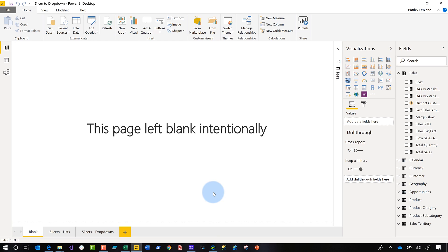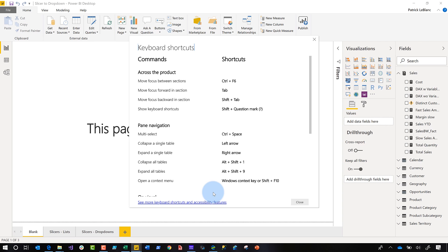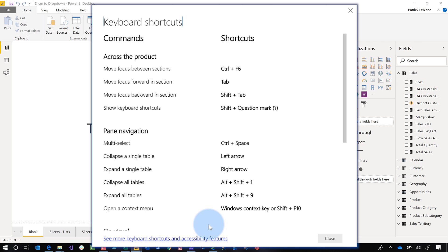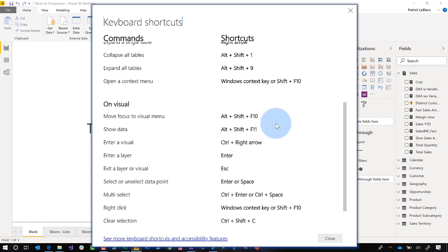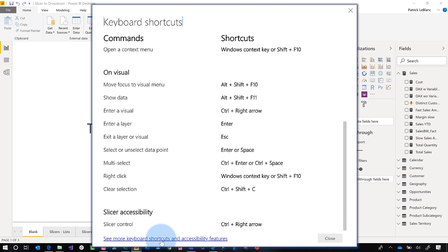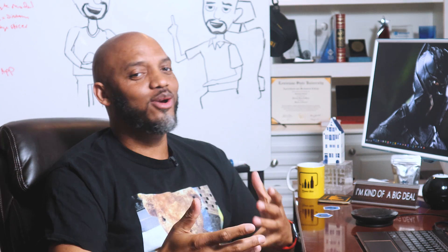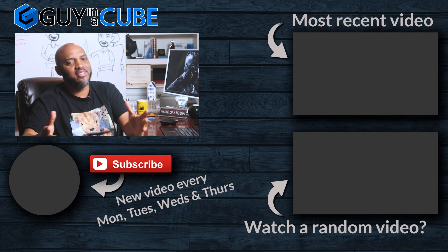Let me show you how to get to the page that lists all the shortcuts. If you hold down Shift and press question mark, it'll open up the keyboard shortcuts window and you'll see lots of available shortcuts built in. If you click on 'see more keyboard shortcuts and accessibility features,' it'll open up the web page that shows you all the accessibility features and keyboard shortcuts.